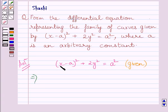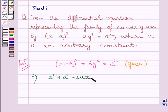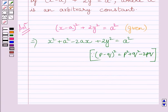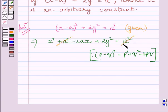We know (x minus a) whole square is equal to x square plus a square minus 2ax. Writing this plus 2y square as it is and a square on the right side, applying this formula to the bracket, we get these three terms. Now a square and a square will get cancelled and we get x square plus 2y square.